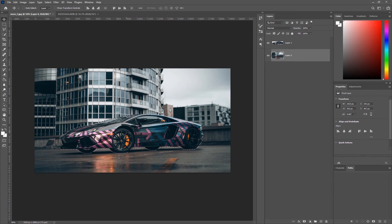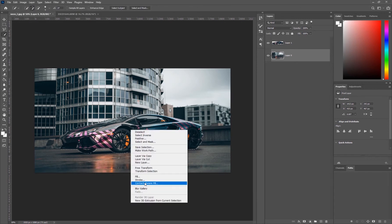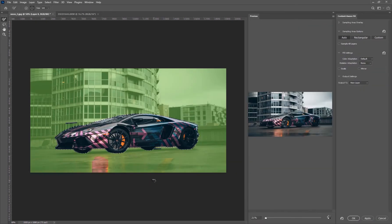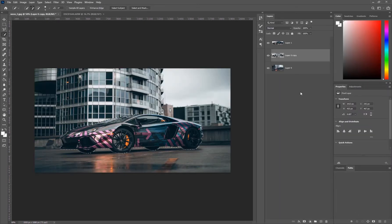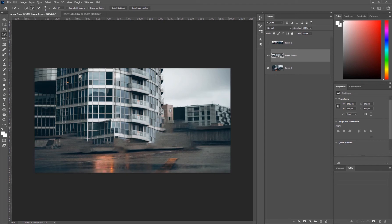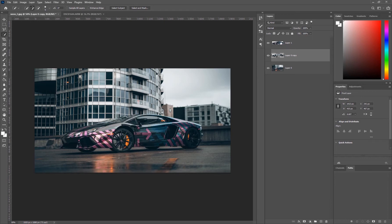Now we're going to right-click — make sure some sort of marquee or selection tool is selected, not the move tool — and come down to Content Aware Fill. This will open another dialog box and it does a pretty good job right off the bat of filling in our selection, so we'll hit OK. Photoshop will create a new layer; hit Ctrl+D to deselect. If we hide our subject you can see the subject has been removed from the background. It isn't perfect, but once we blur it, as long as there are no color codes pulling from the car like blues and pinks, it will brush out clean.